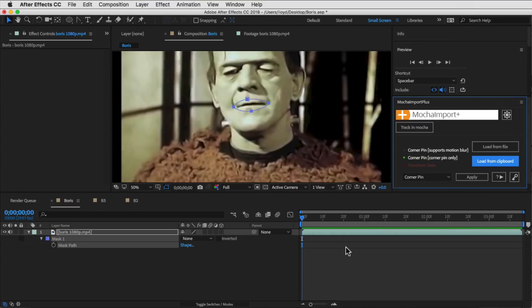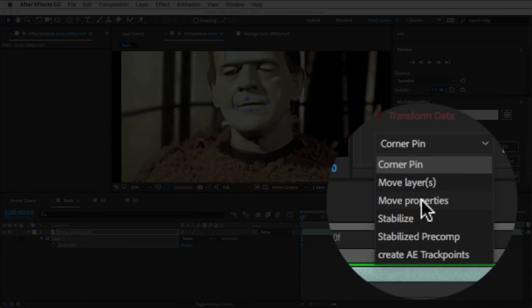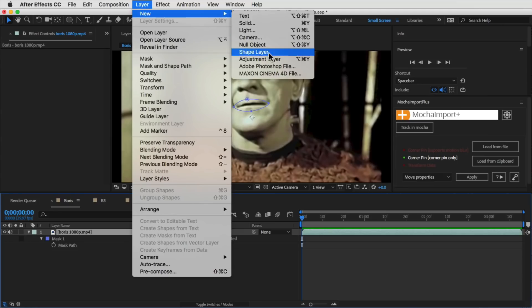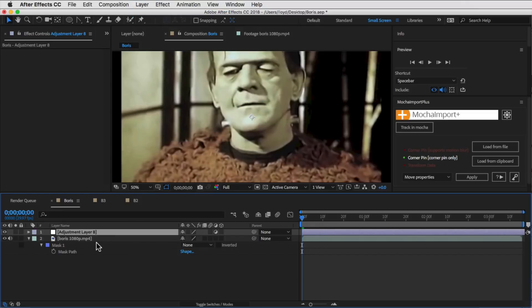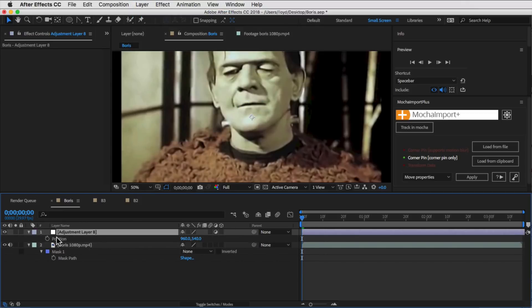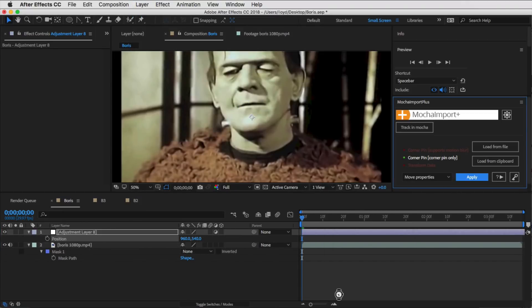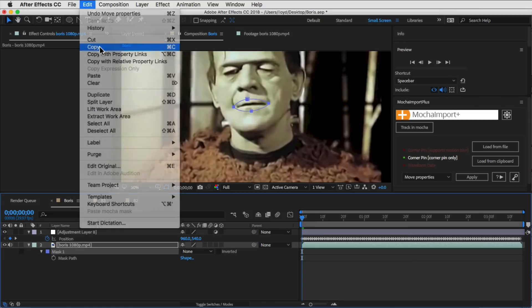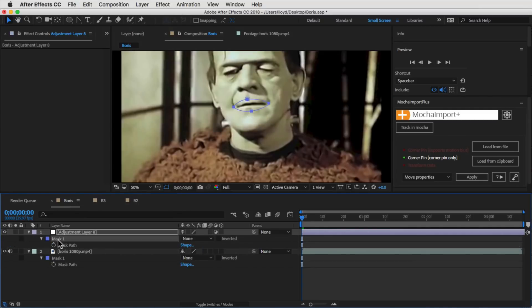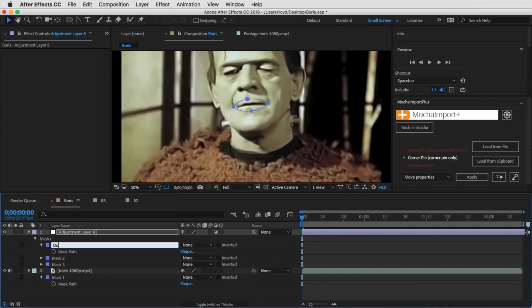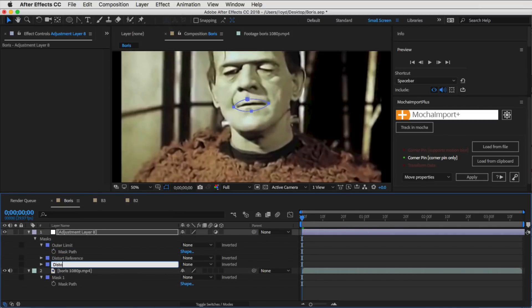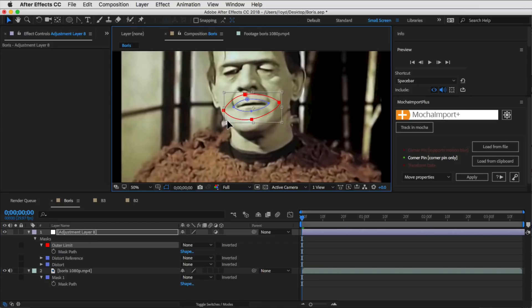Then back in After Effects, you load from Clipboard, select the Move Properties option in Mocha Import Plus, and then again, do the same adjustment layer that you did before. Apply the keyframes to the Position property, copy and rename the masks like we did previously.